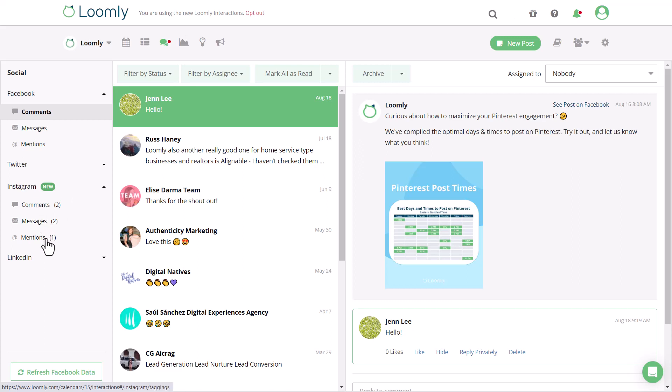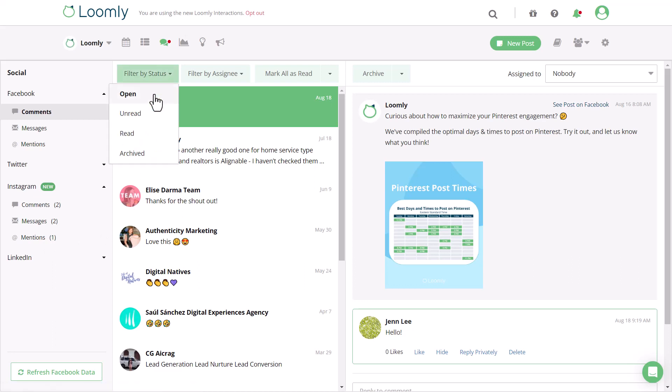You can filter interactions by status. Open displays both read and unread messages. And anything that's been archived because you've actioned it or it's spam, you can find here to keep your view tidy.